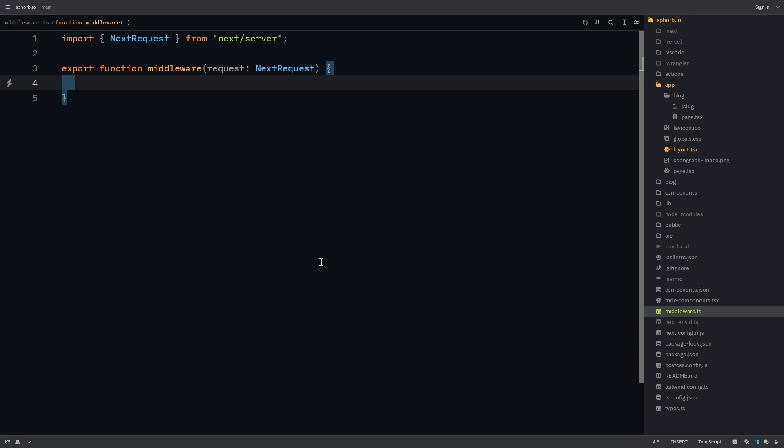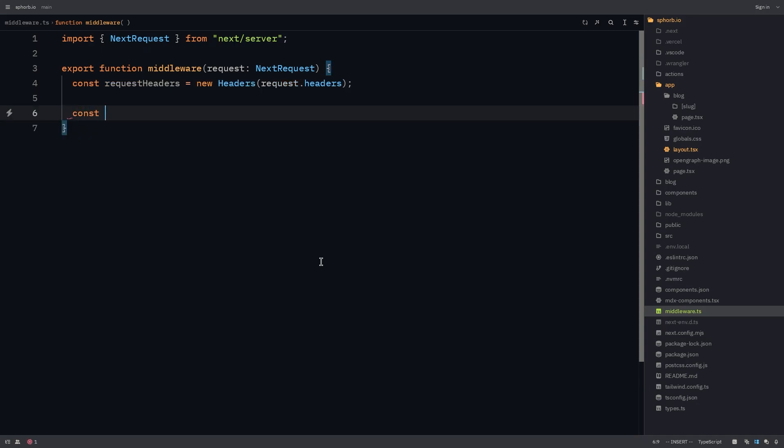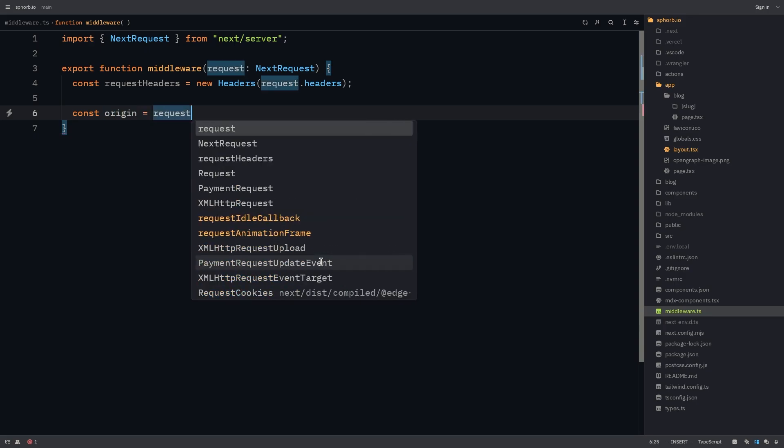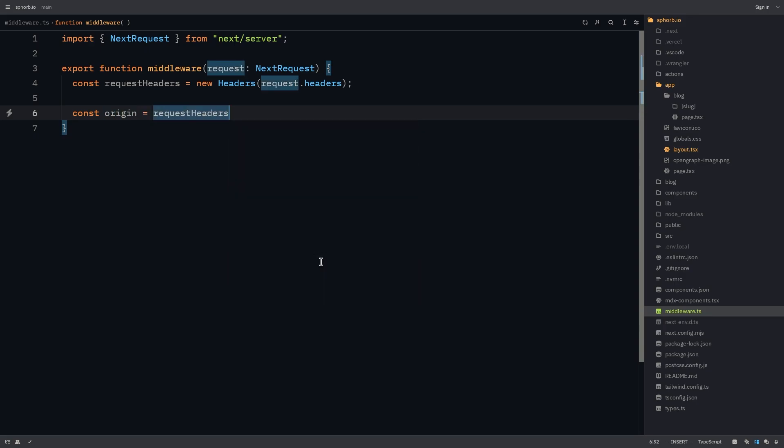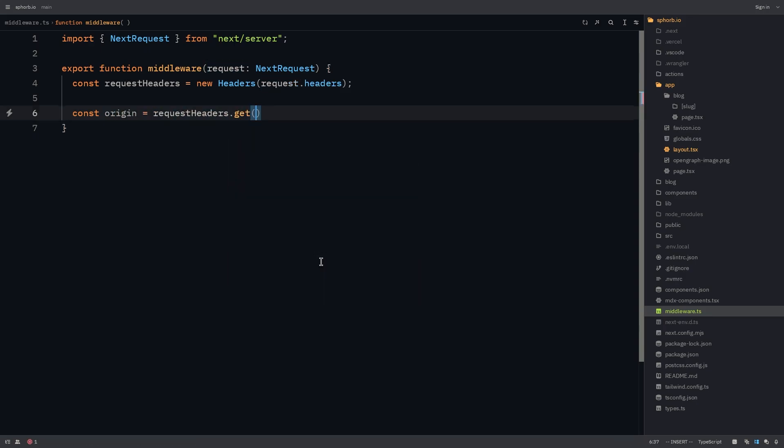So first, let's get all the request headers. From these request headers, let's get the origin. Request headers.get. The key should be origin. This can be null. So in the case that is null, let's just have an empty string.